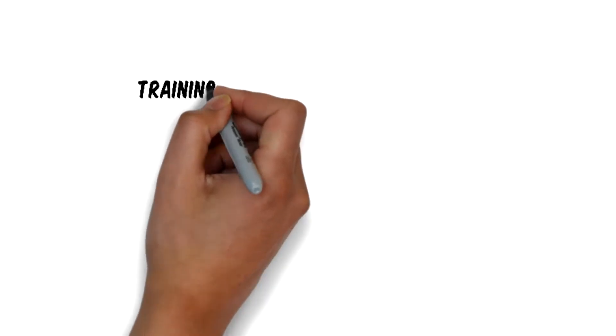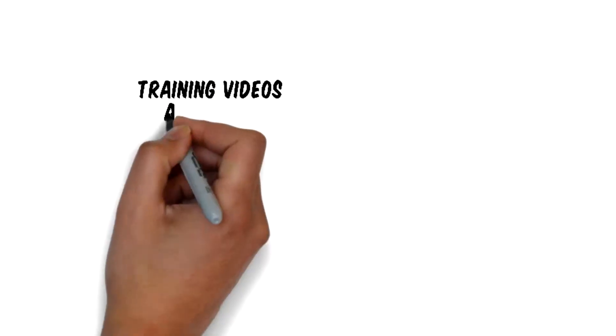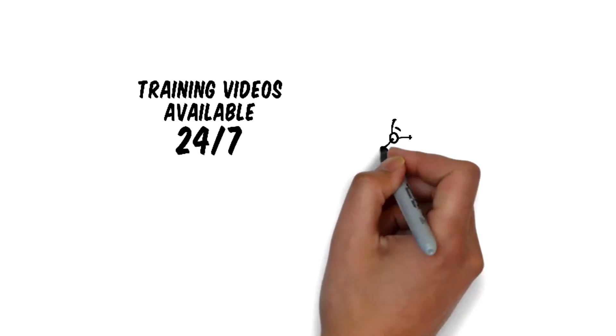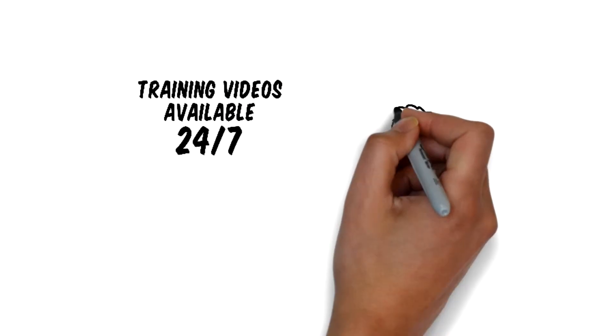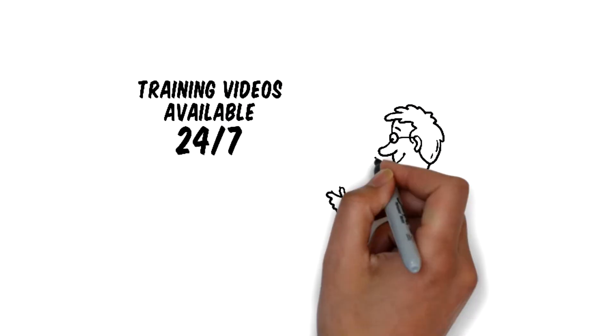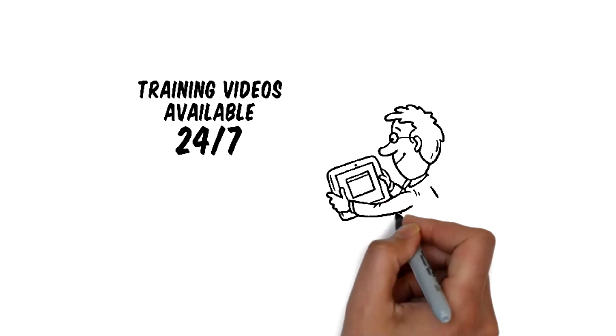Videos are available 24-7, which means that training is flexible to meet the needs of your staff and your business, making training part of every day.